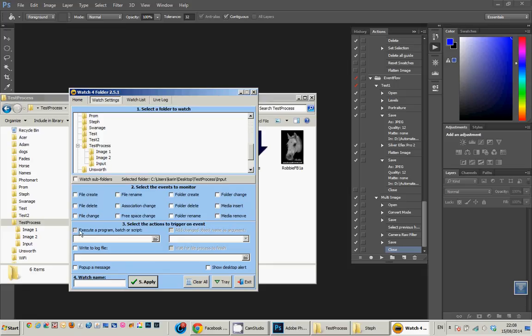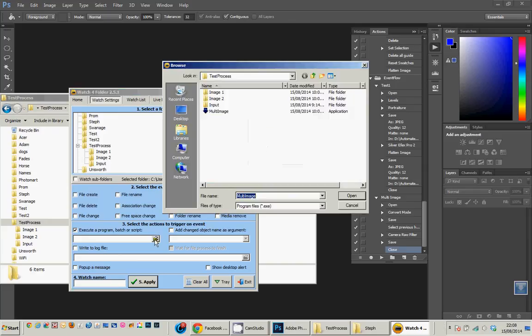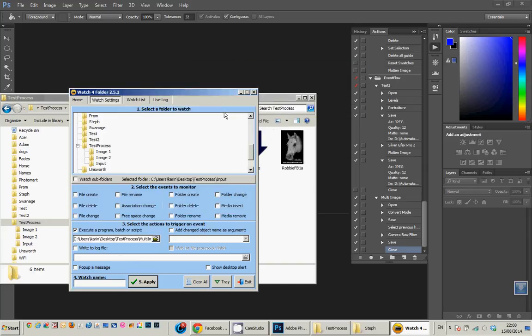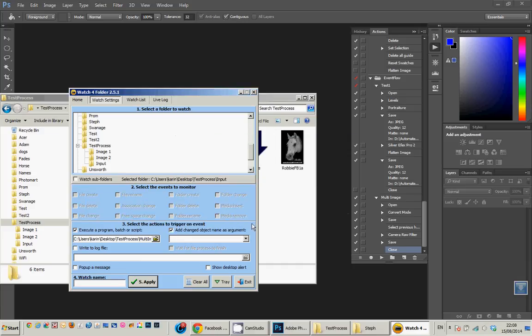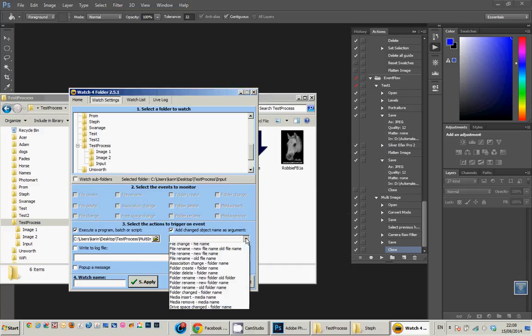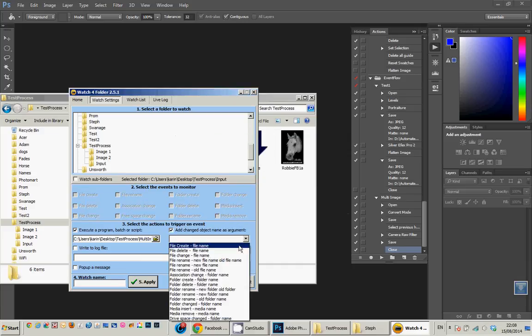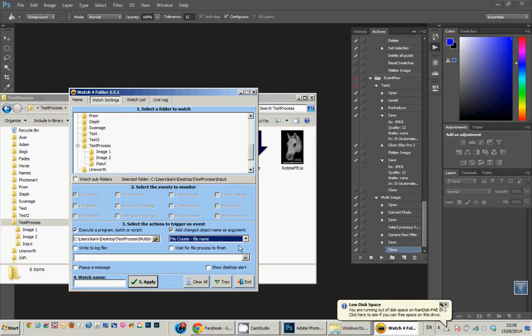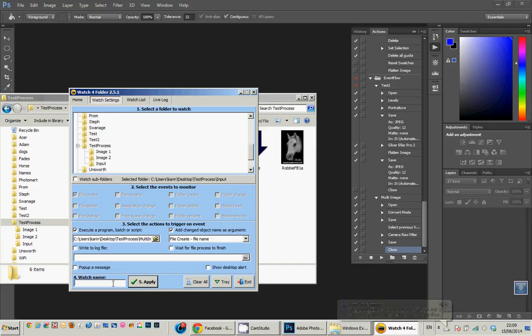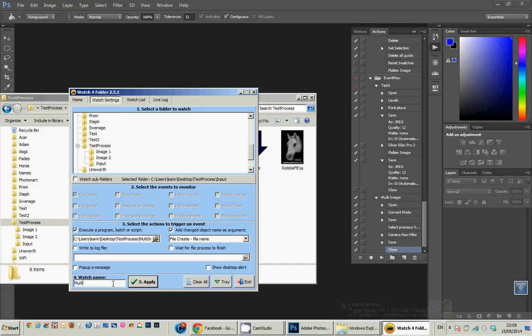I've set up this folder called input. I want it to execute the multi-image, and I need to change in here so I want to select the trigger. So it needs to add the name and what this will do basically, I'm looking for when a new file is added. So it's going to set the droplet working when the new file is created, and I'm just going to name this process multi. The registered version of this can watch up to four things at once.